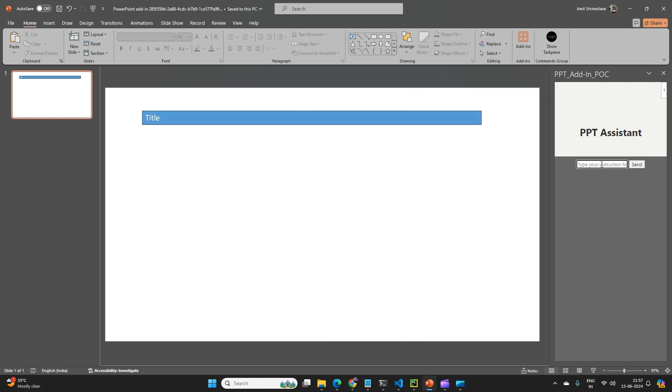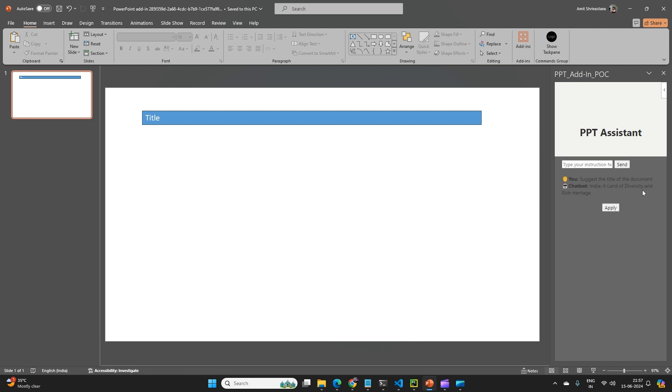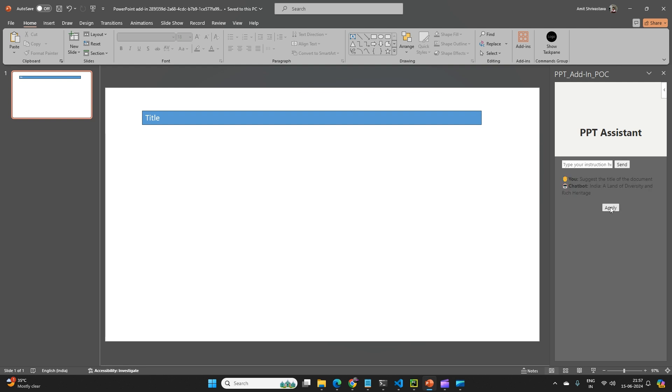So here I'll ask it to generate or suggest the title. So it is saying India, a land of diversity and rich heritage. When I click apply, my title is created.